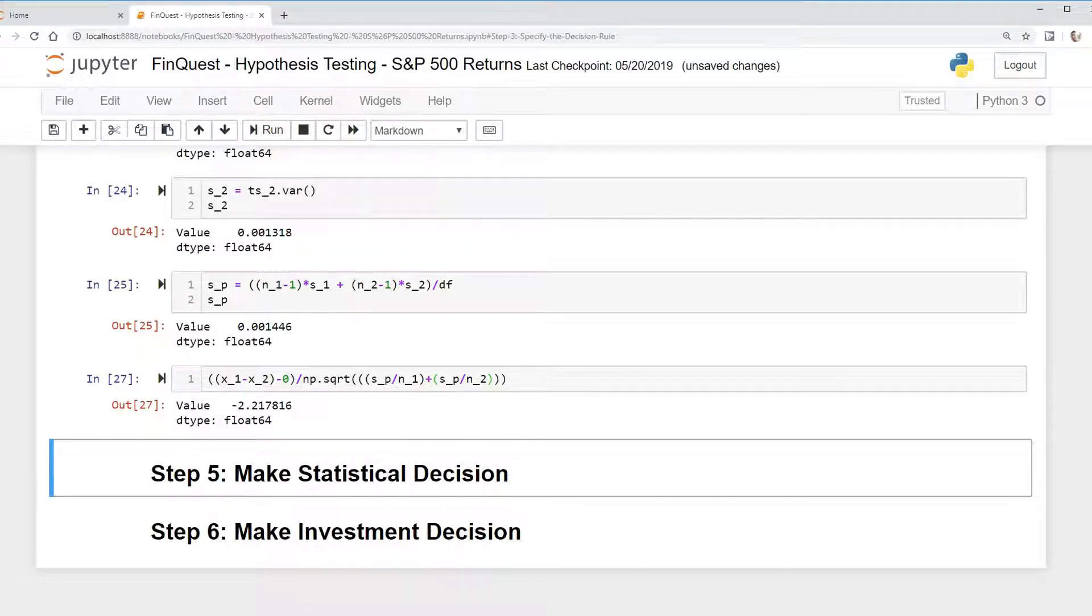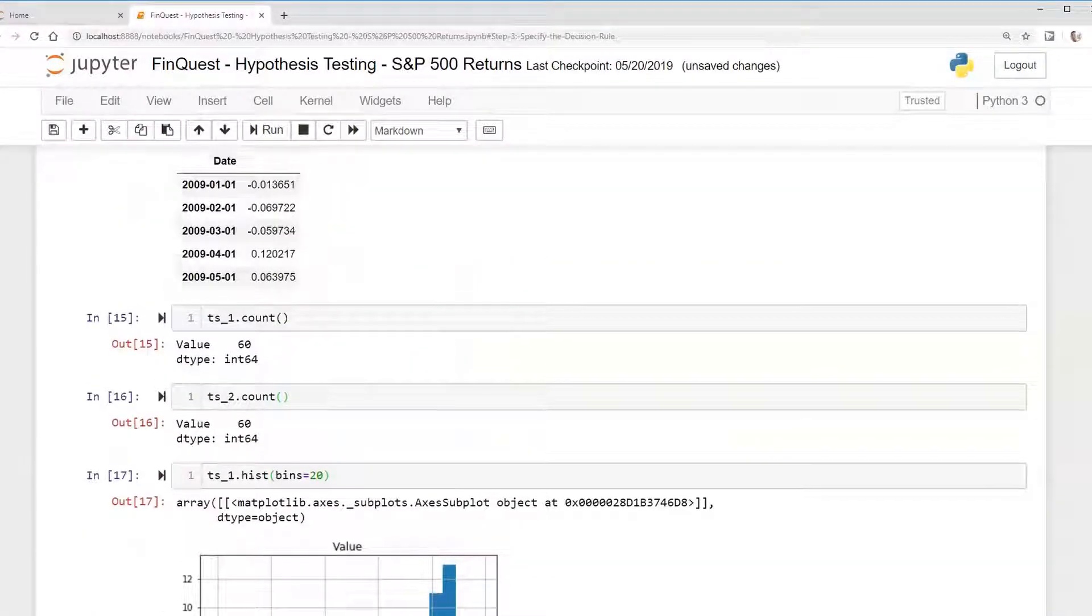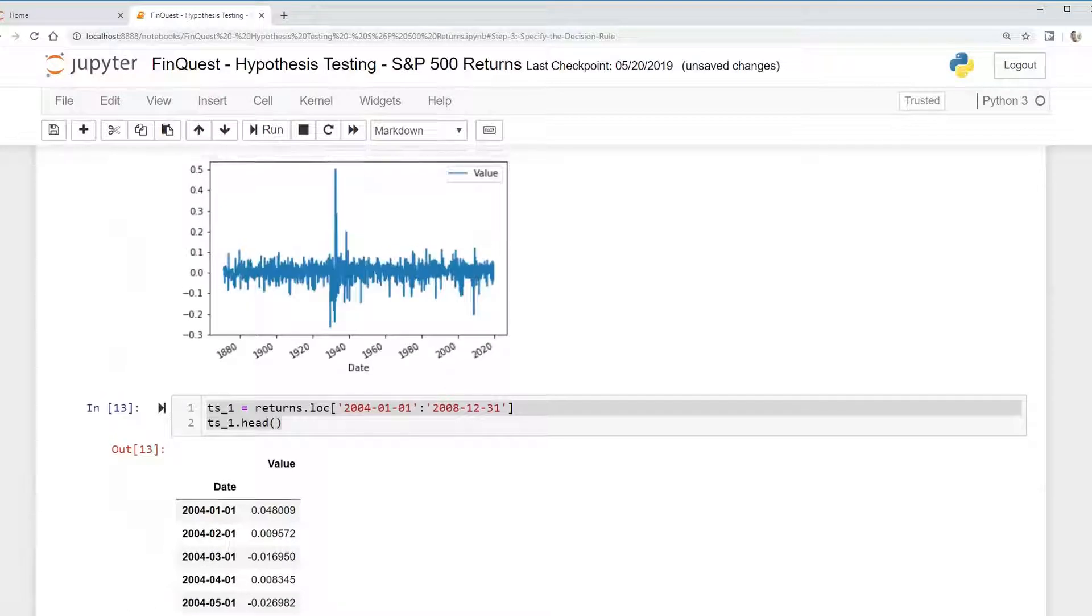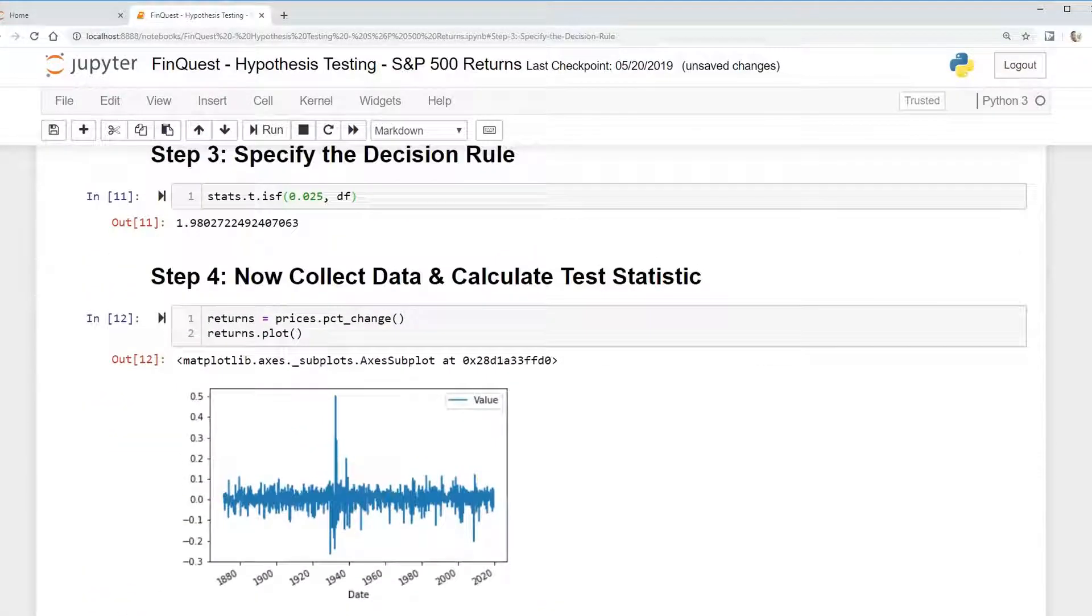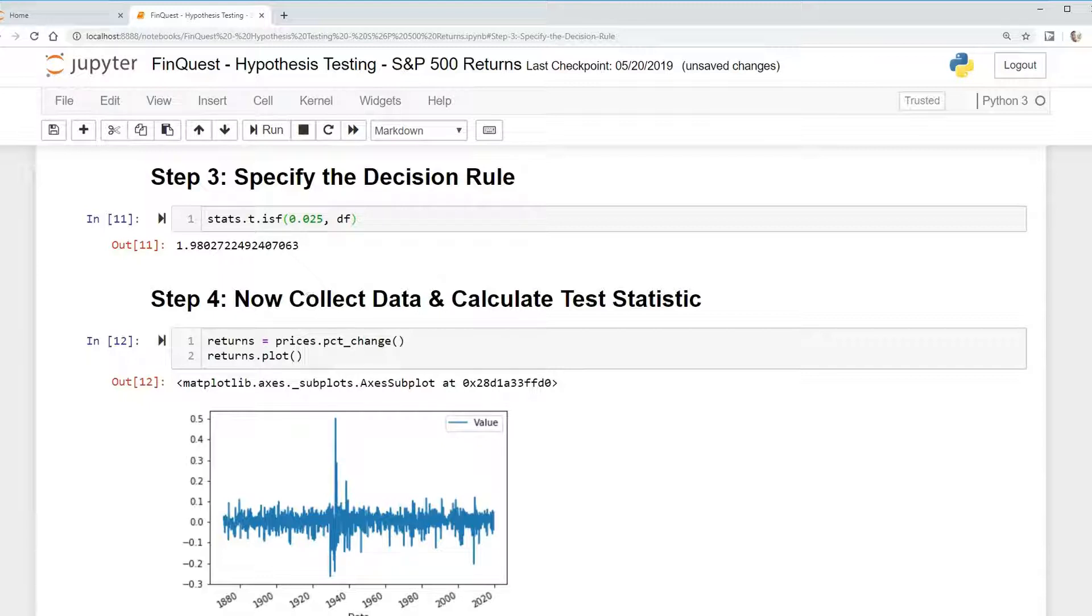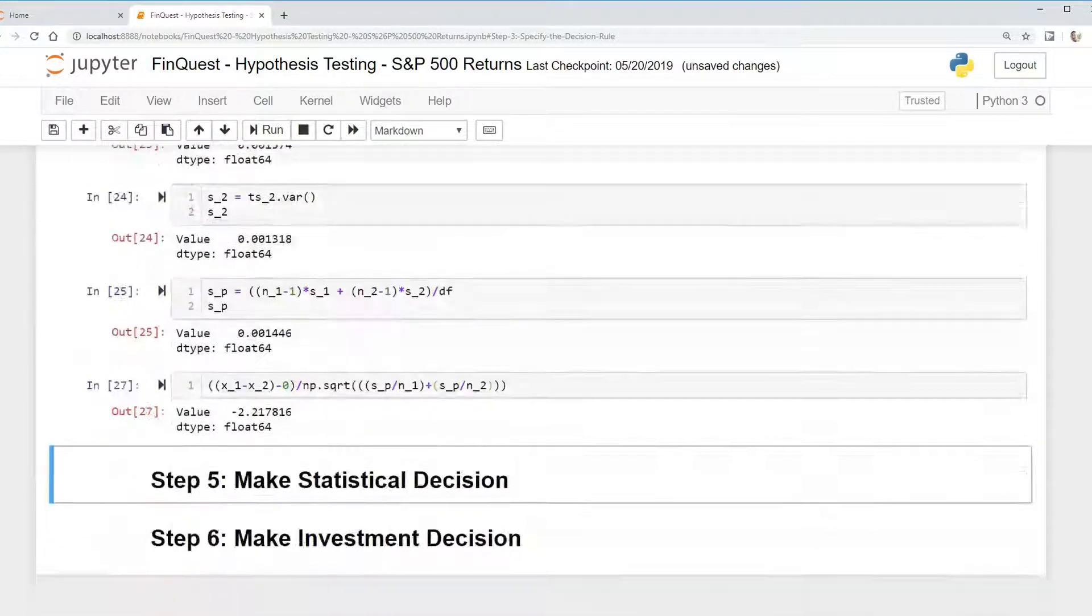And is that larger than our t-critical value that we had earlier? Let's see. It is. It's larger than 1.98, so we can reject our null hypothesis.